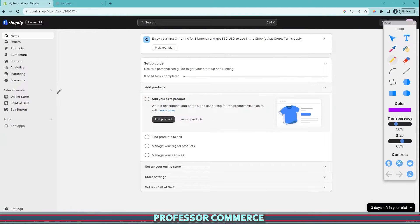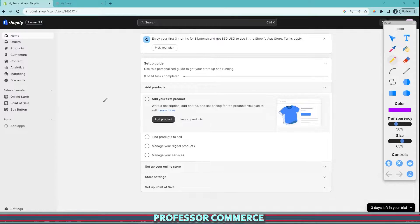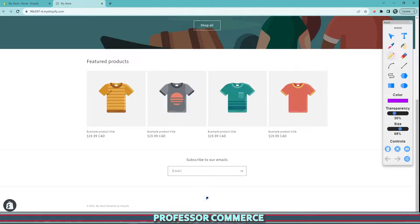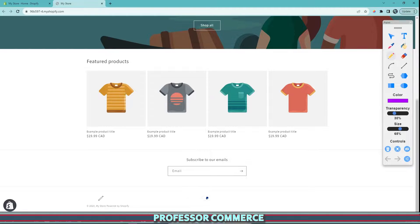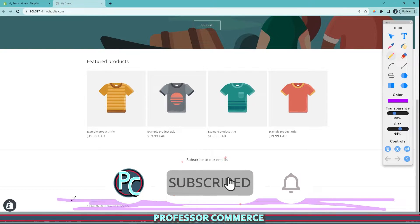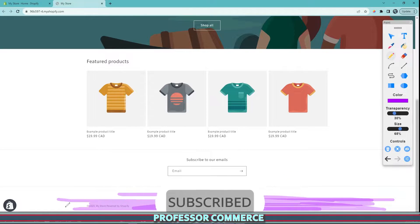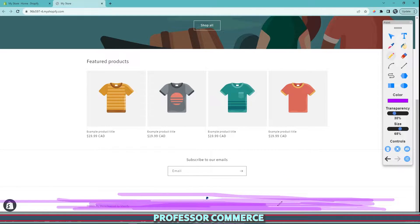Alright, hello fellow entrepreneur. We are trying to add our store policies today. This is relatively straightforward but it can be confusing, so let me show you how to do it. We have our store, our trial store here, and we're looking to add our policies to the footer of our website. This is the industry standard of where you can find refund policies, FAQ, store policies, privacy policy, and terms of service.